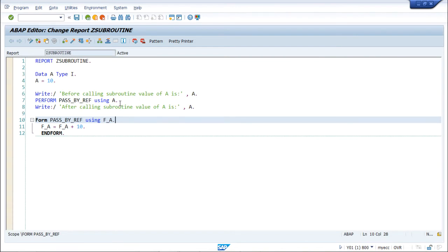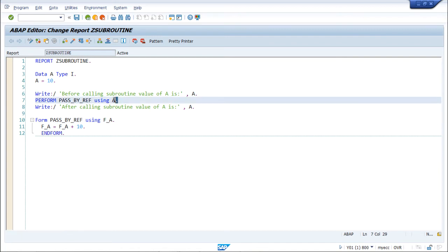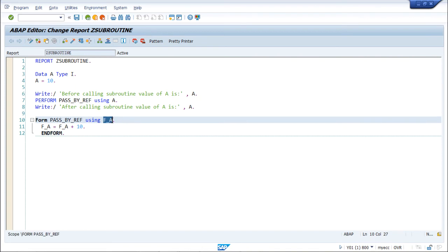Now we have pass by value. In pass by value, both the actual and formal parameters refer to separate memory locations. Therefore, if we change anything in the formal parameter it won't affect the actual parameter. Here 'a' is our actual parameter and 'fa' is our formal parameter. When declaring the formal parameter we have to use the VALUE keyword with brackets, so we can identify that we are passing by value.